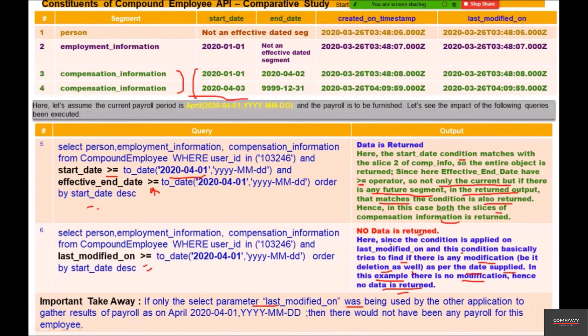Important takeaway: if only the last modified on SELECT parameter was used by another application to get payroll results as of April 1st, 2020, there would have been no payroll for this particular employee. This is why it's important to understand the distinguishing features of these three date parameters. In the next session, we'll continue with more of this comparative study between the three parameters. Thank you.